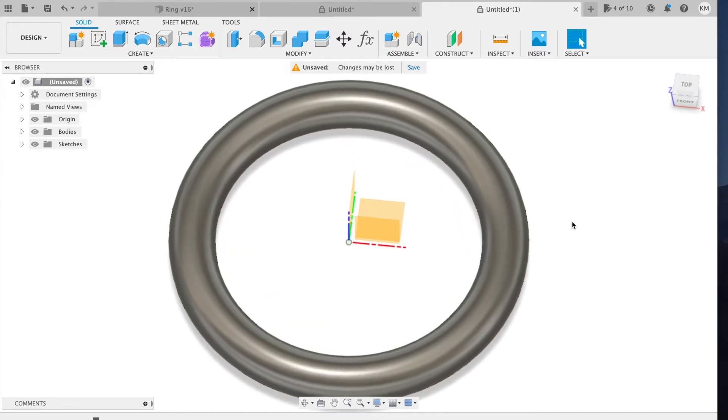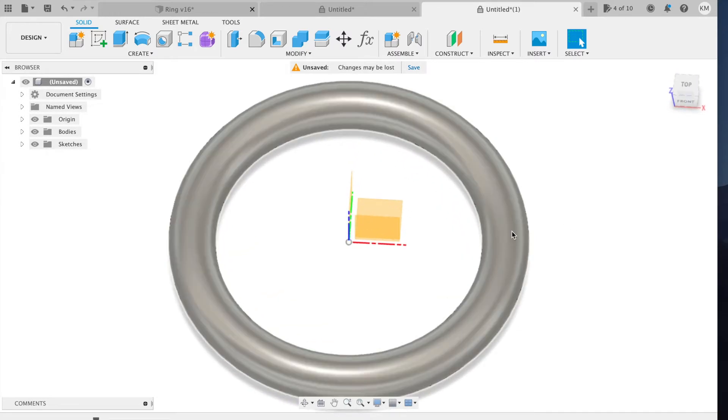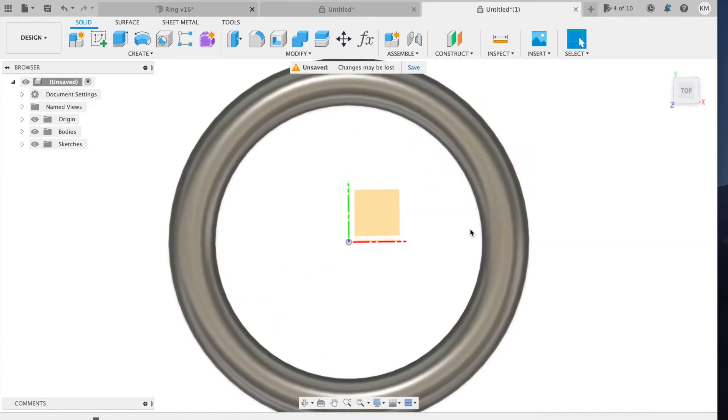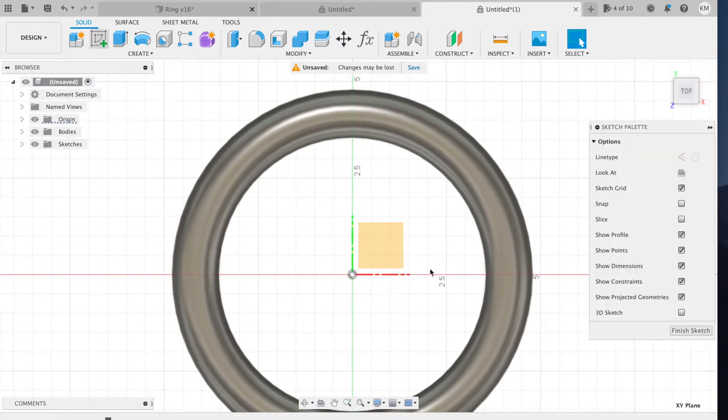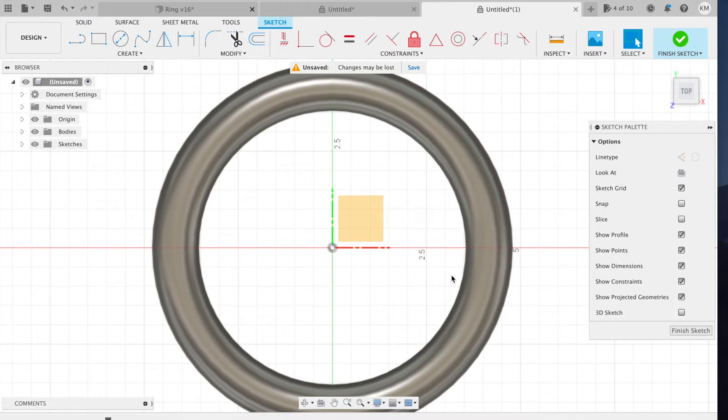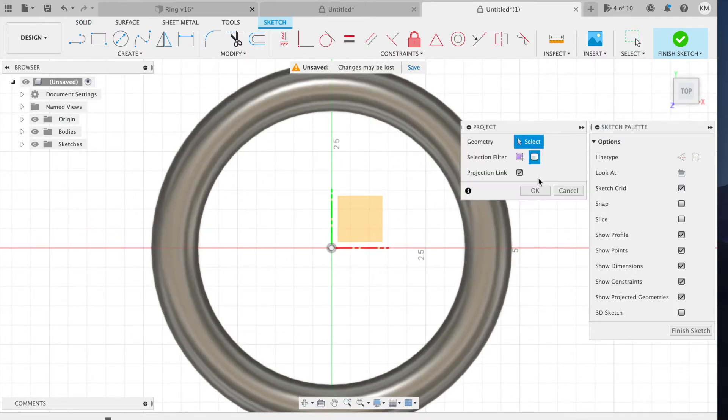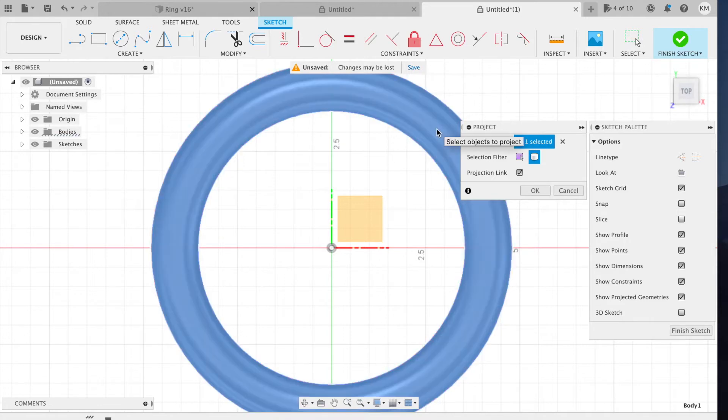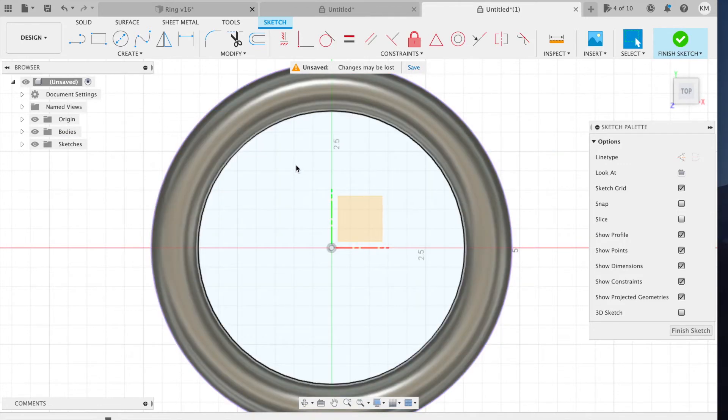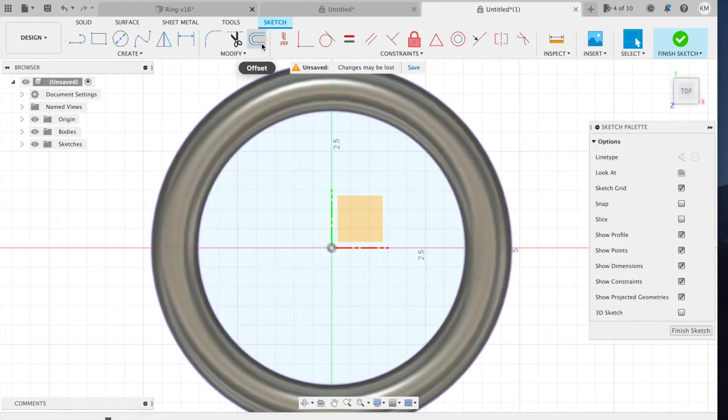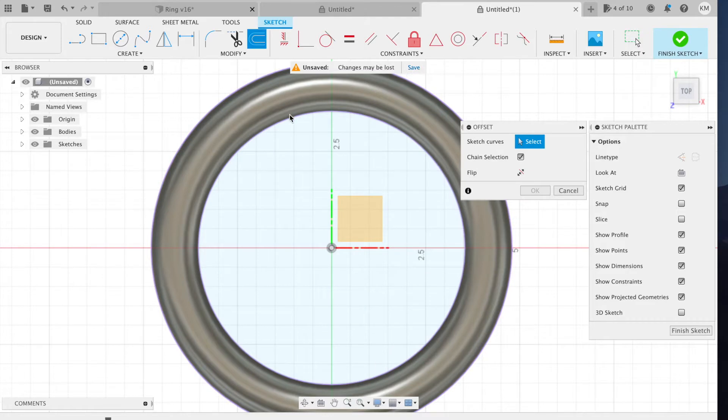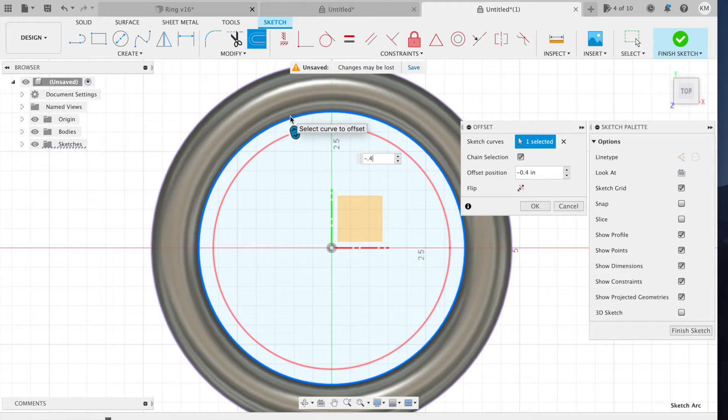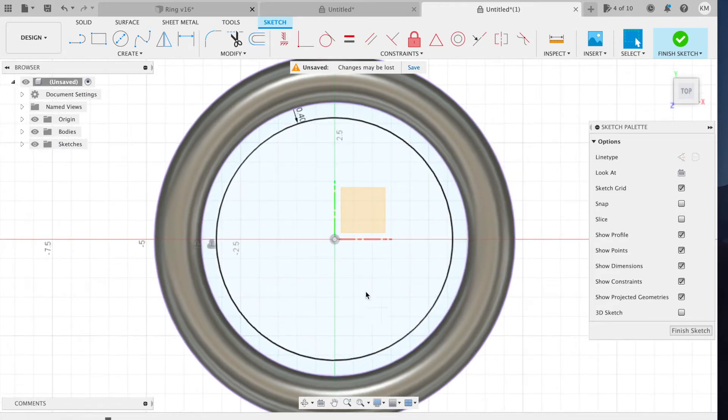So I'm going to create a new sketch on the XY plane. This should be in the middle of the ring. New sketch. First thing I'm going to do is project the ring to the sketch. So P for project, select the ring, hit OK. And now I'm going to offset a line from the inside of the ring, negative 0.4 inches. OK, and this is going to be the inner cylinder.